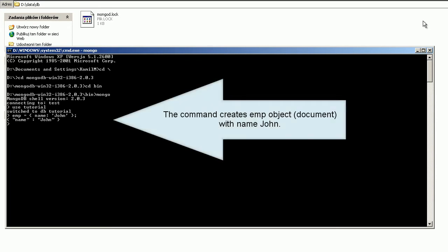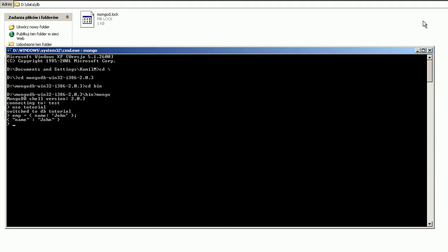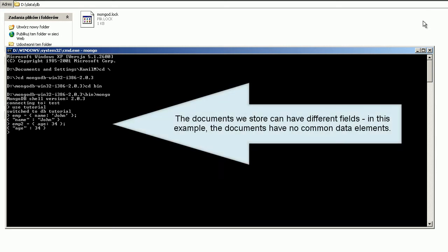The command creates a new object — a document — with name John. The documents we store can have different fields. In this example, the documents have no common data elements.